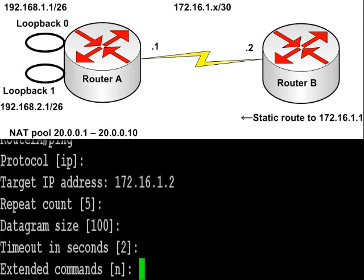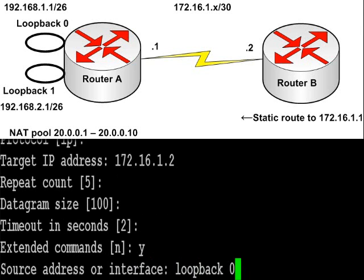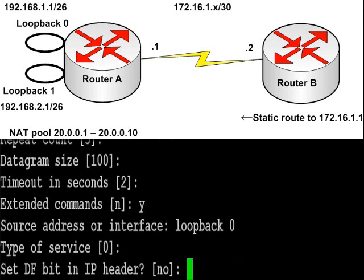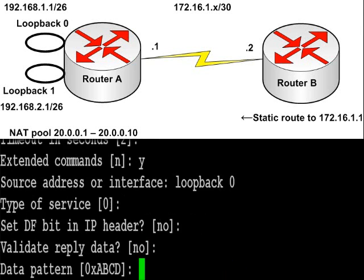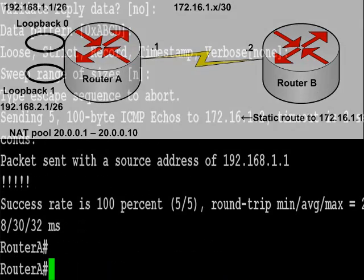Press enter a few times, press yes for extended commands. I'd like the source address or interface to be loopback 0 for my first test. And then all you need to do is press enter 5 or 6 times.